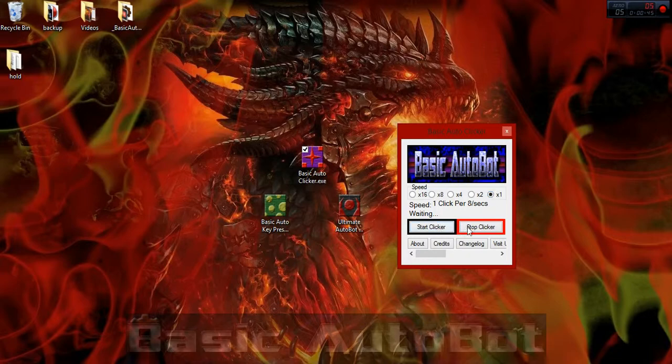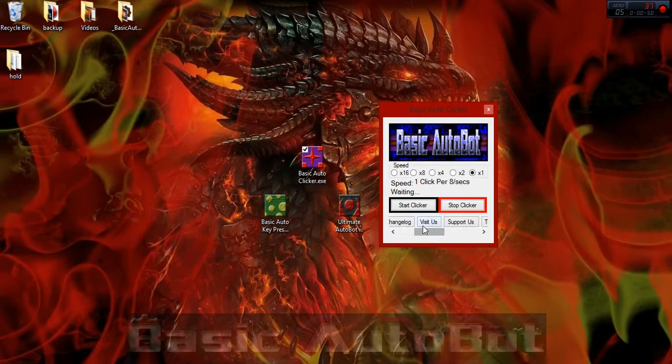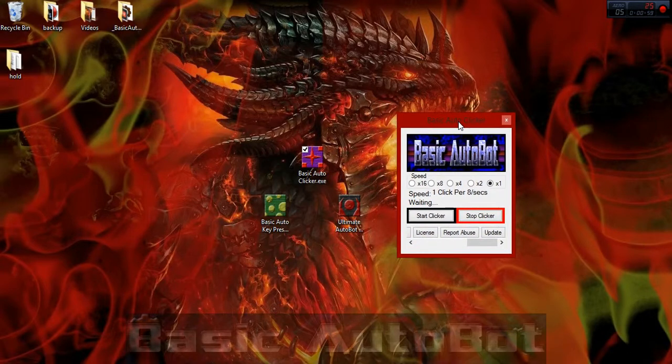Then you have your start, your stop button. Then over at the bottom, you have an about, credits, you got the change log tab, visit us, support us, you have a tutorial, license, report abuse, and also an update button, just in case you want to manually check for an update.